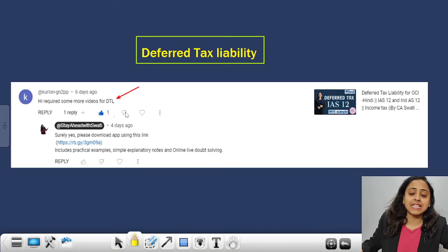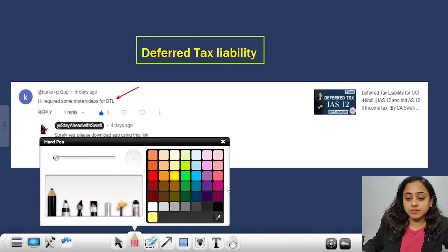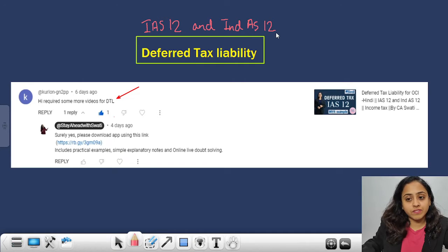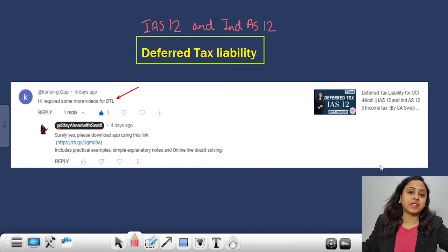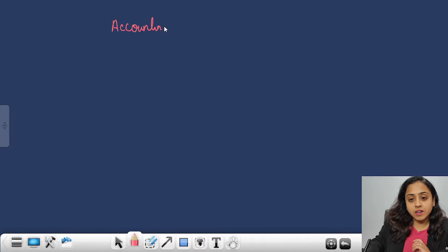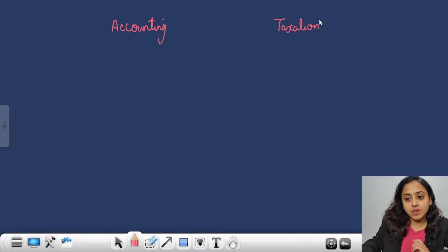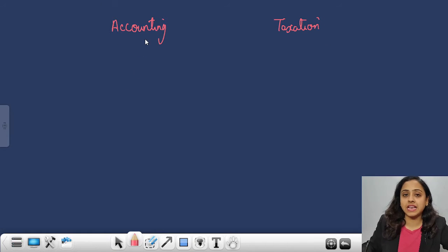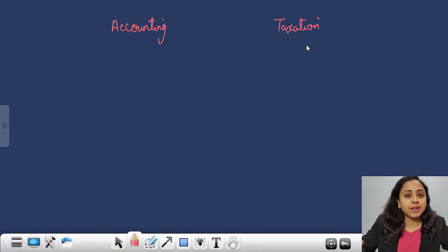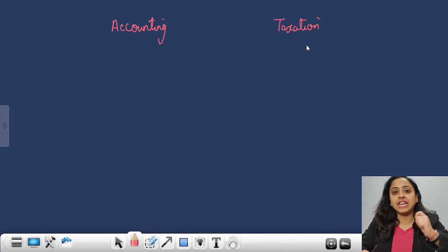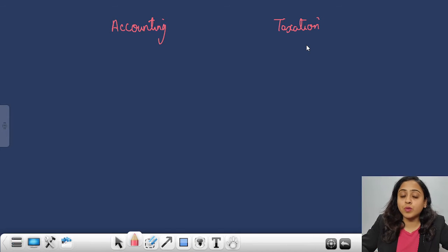Deferred tax is covered under IAS — International Accounting Standard 12 — and INDAS. Now, when does deferred tax liability arise? Accounting has different rules whereas taxation has different rules. We are applying INDAS/IFRS for accounting, whereas for taxation we have to apply the Income Tax Act 1961 or the relevant standard of that country. In India, it's the Income Tax Act 1961, and the rules and provisions are different between accounting and taxation.